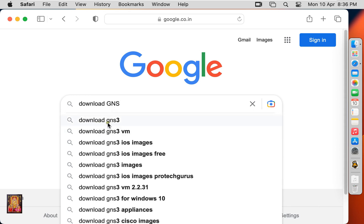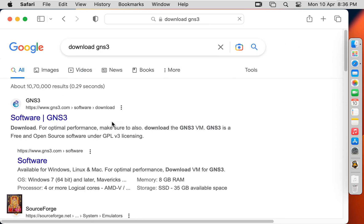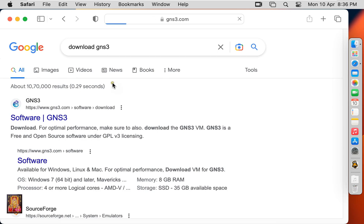Here it is, let's click on it. Click on first official website link, www.gns3.com.